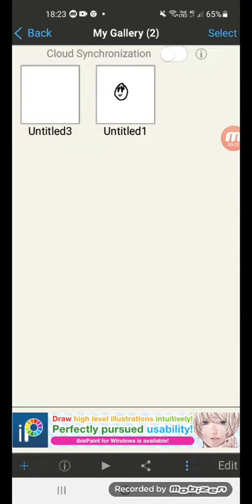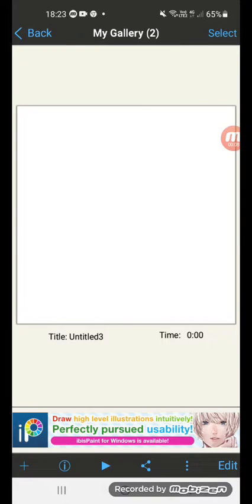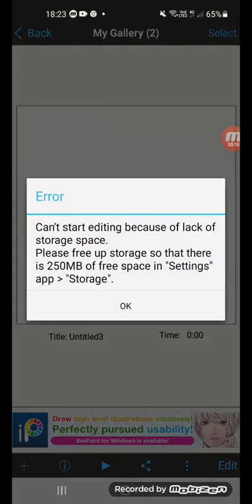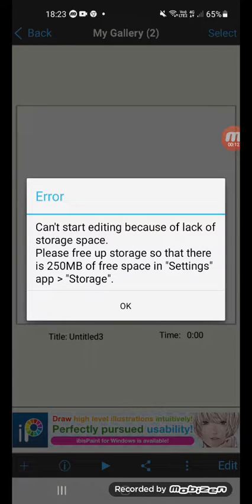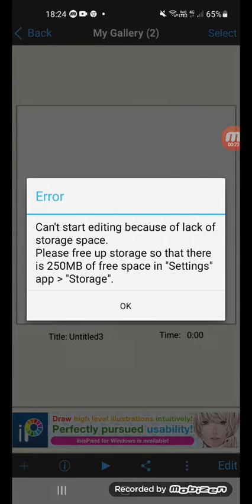Hey guys, how to fix ibis Paint X error in making storage. Before I go to the video, let me show you the error. All right, the error says 'can't start editing because of lack of storage space, please free up storage.'